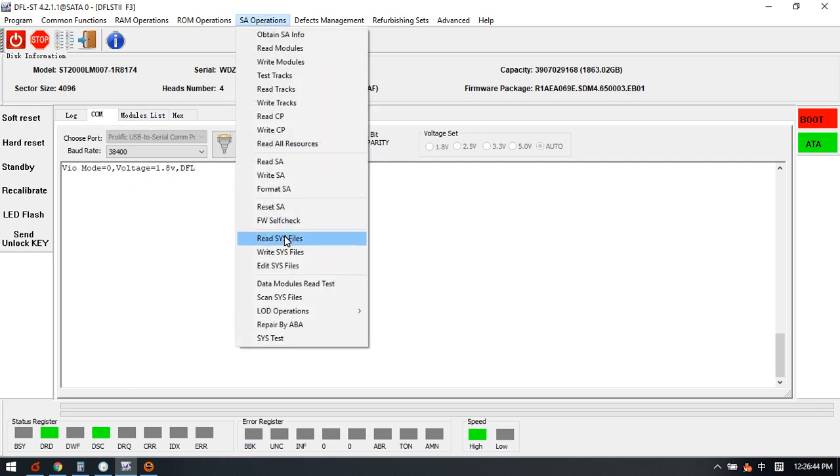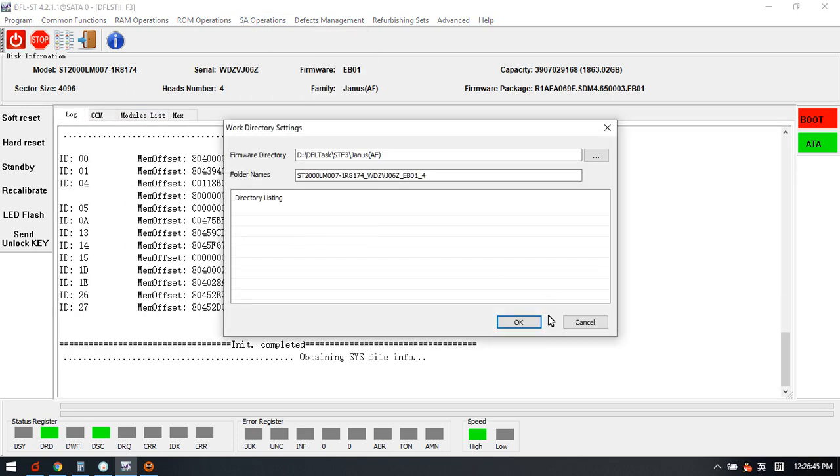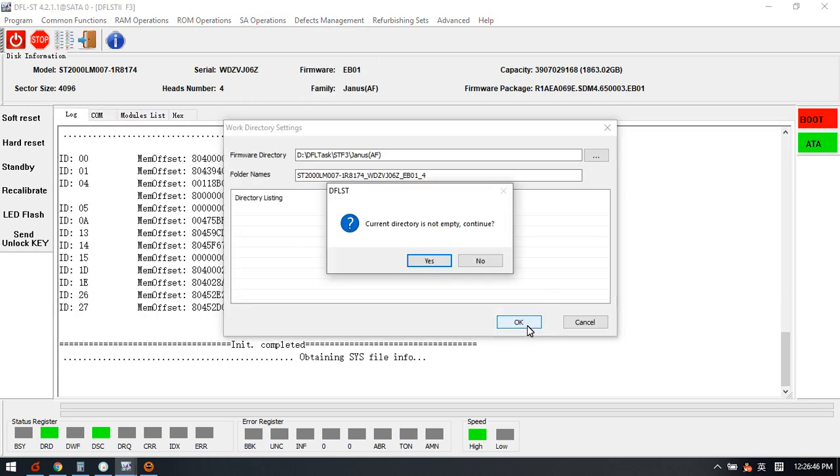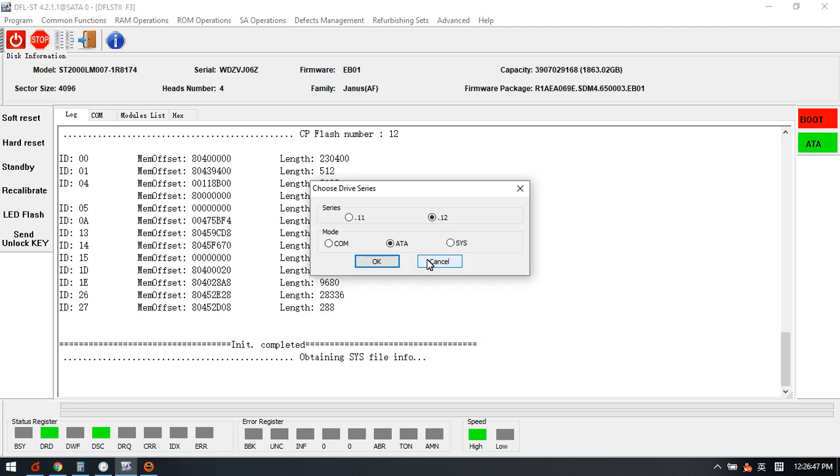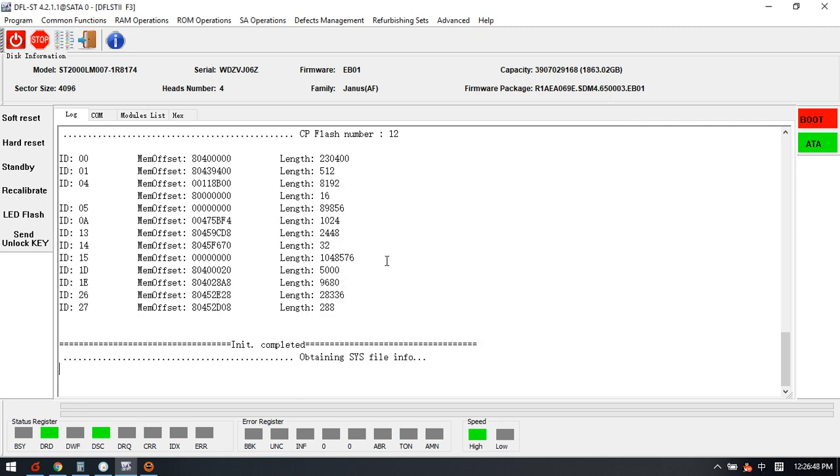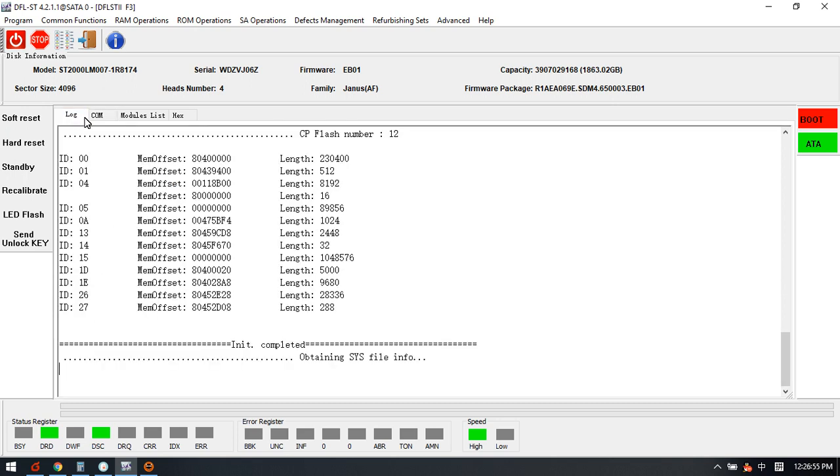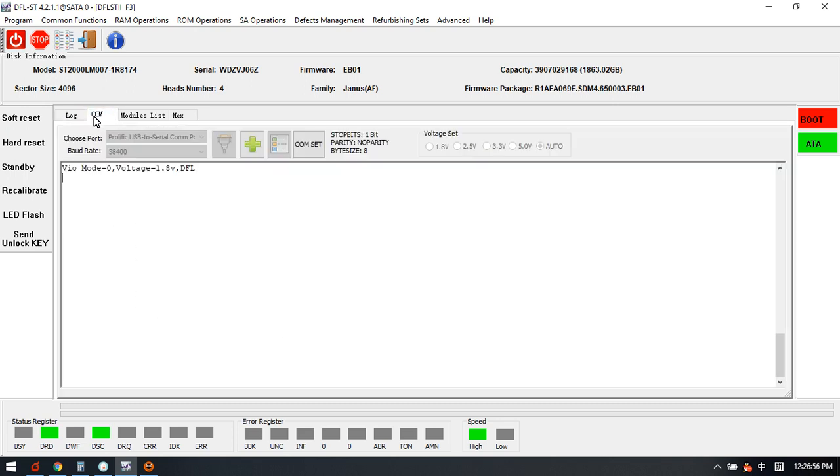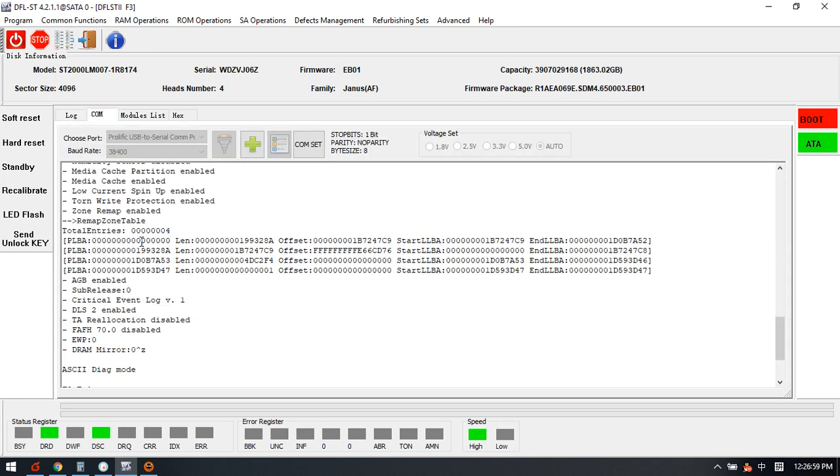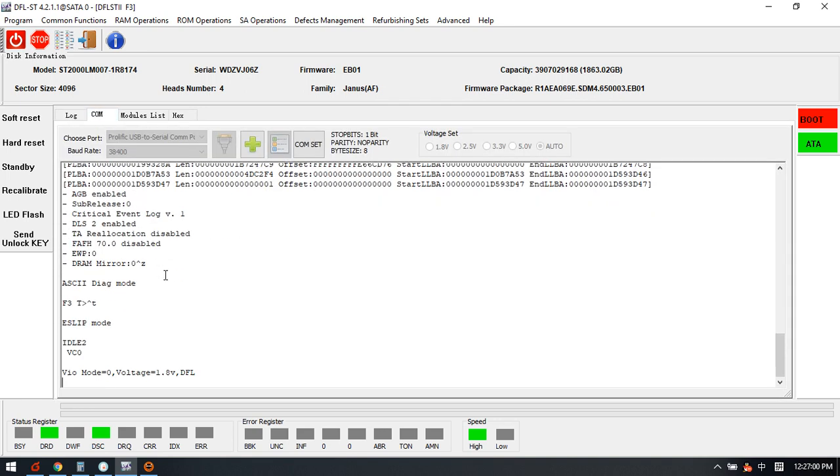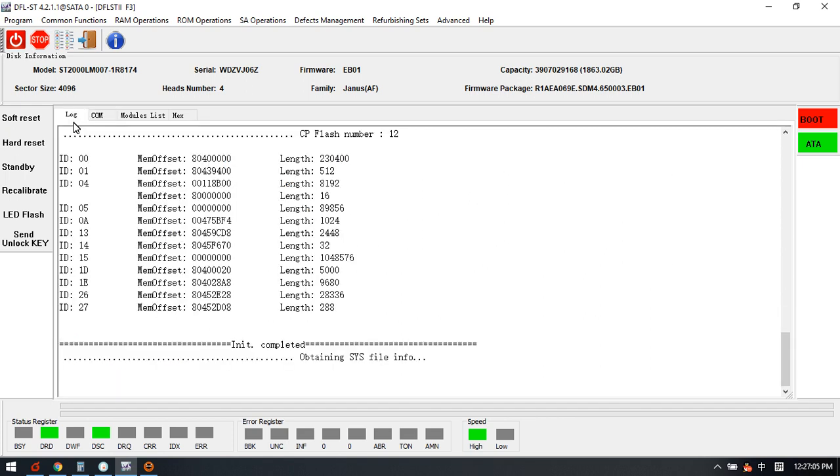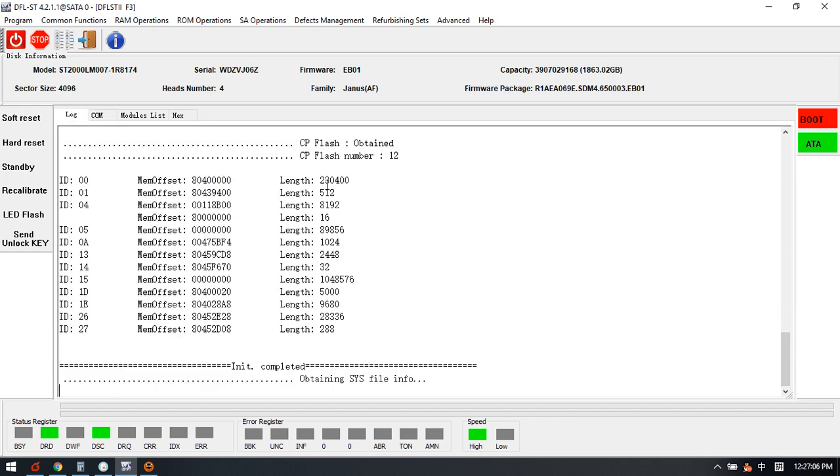We can try to backup SOS files. Let's see what will happen when we try to read this SOS file from the patient drive and then we can find out the firmware issue. Now the program is getting the firmware module.